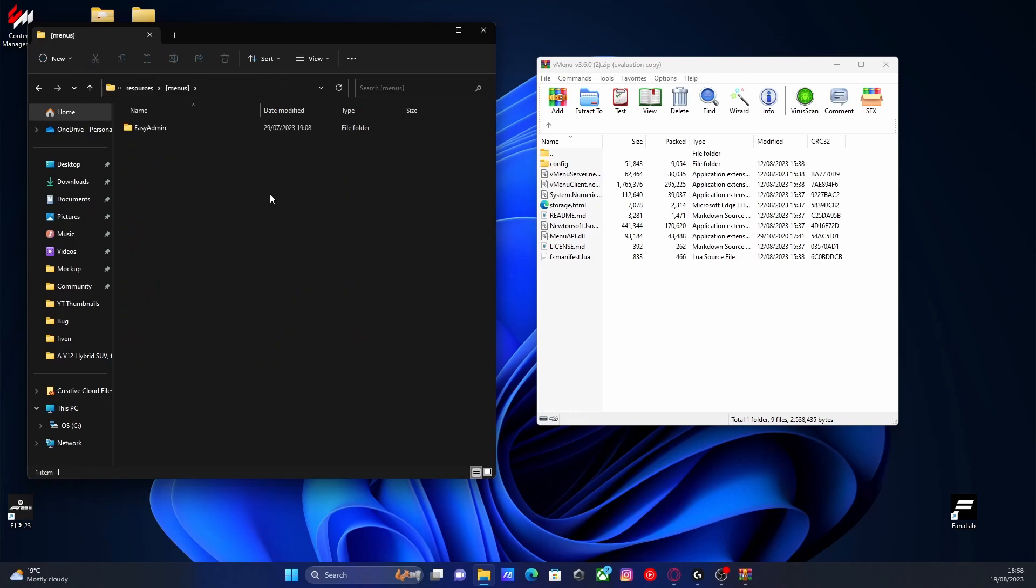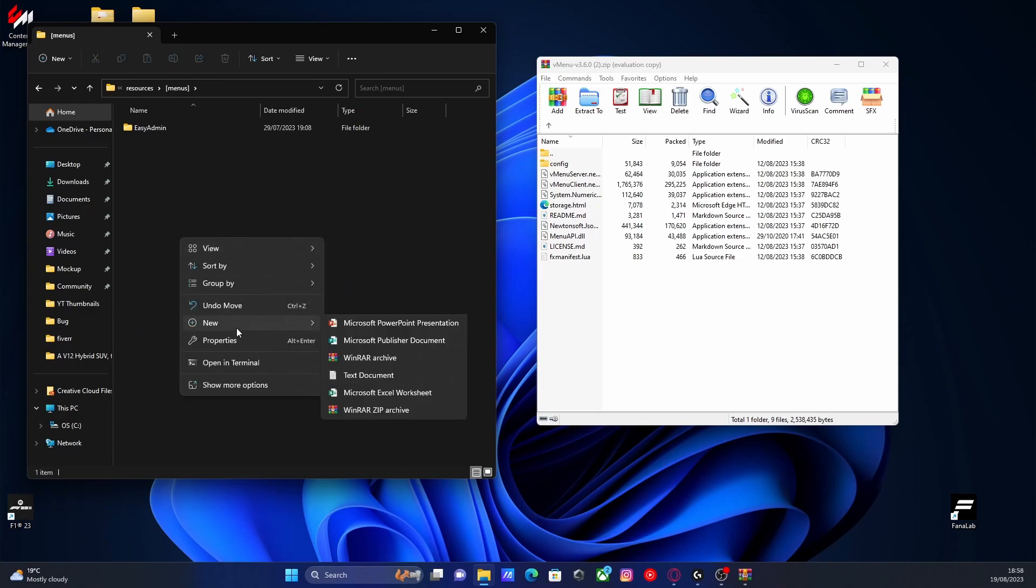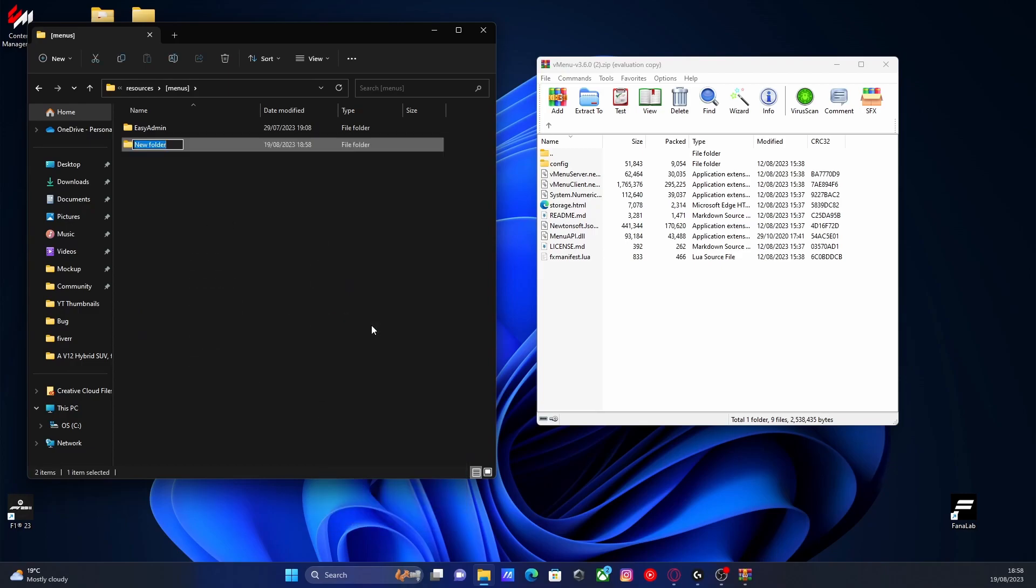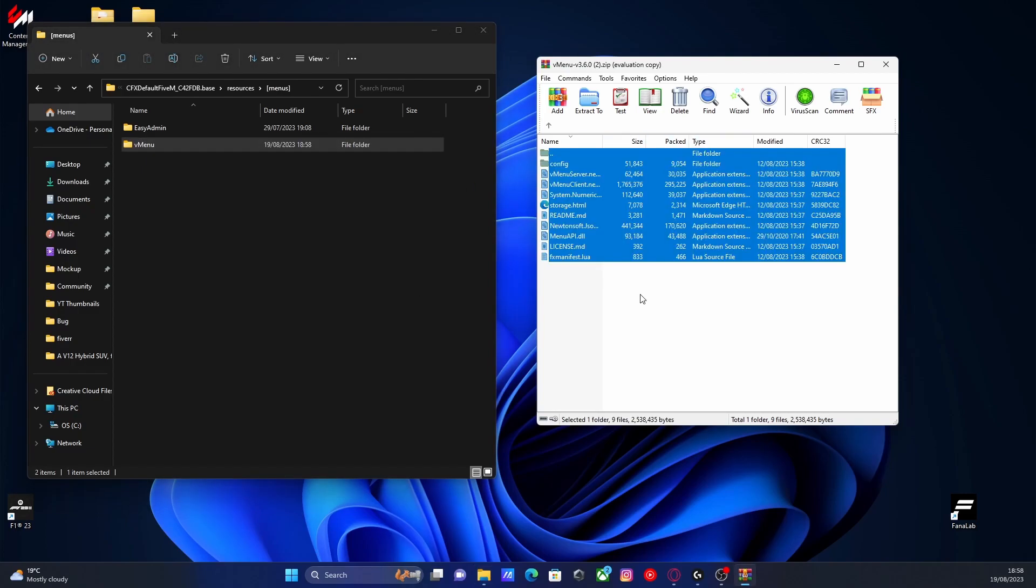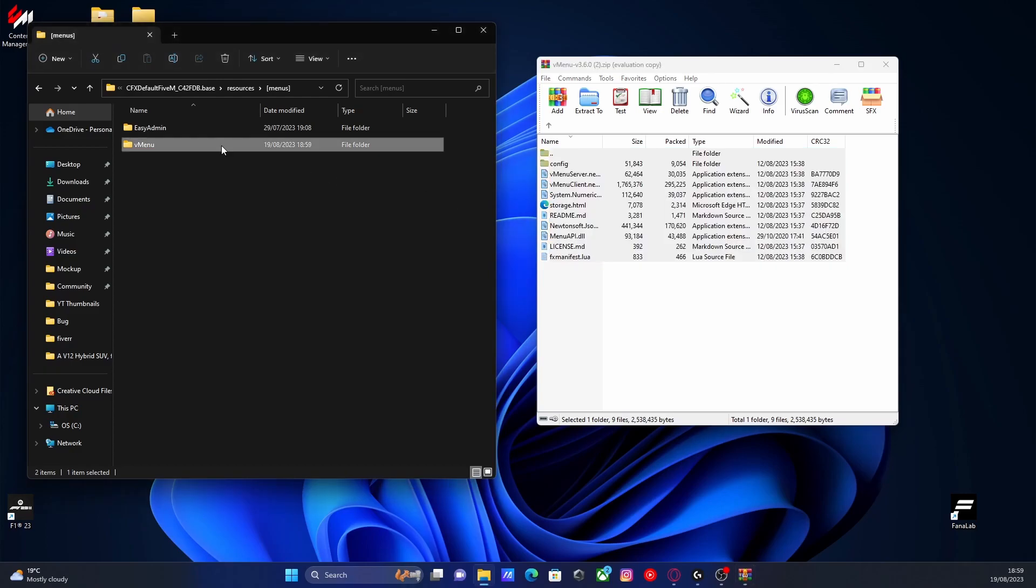We're going to go inside of our subfolder, right click, create a new folder again. This time we're going to call it VMenu. This is going to be where we put all of our files right here inside of. So grab them all, Control-A, and drag and drop them into your VMenu folder.